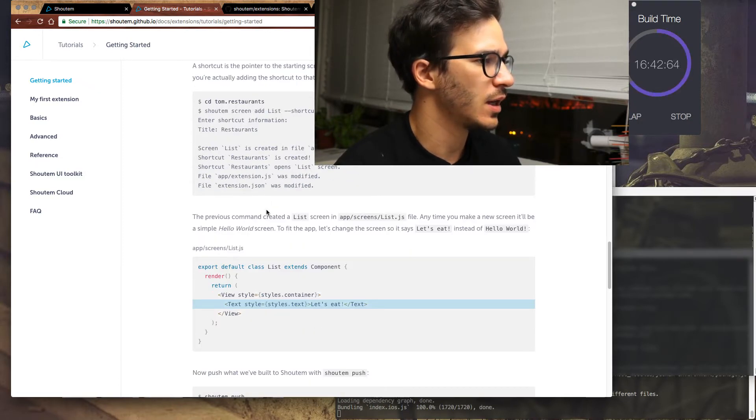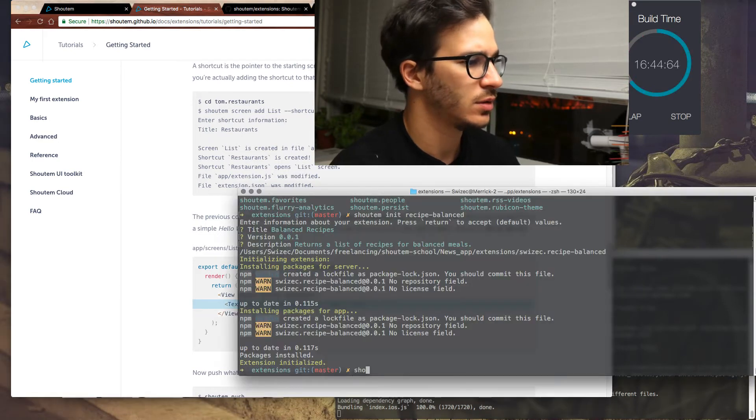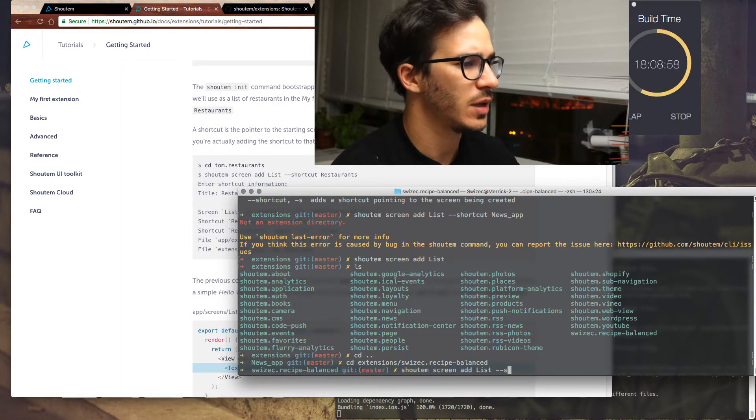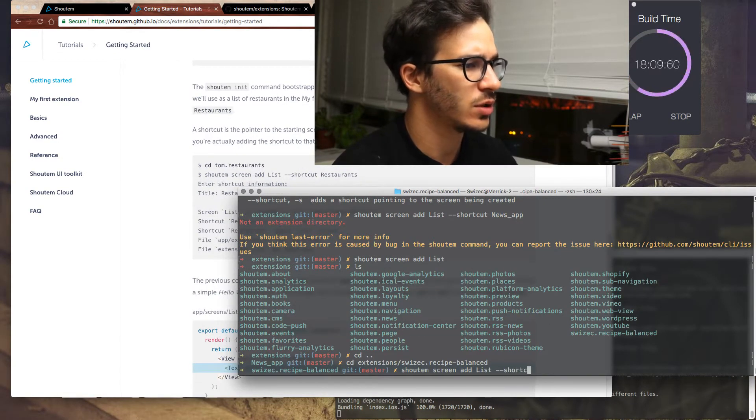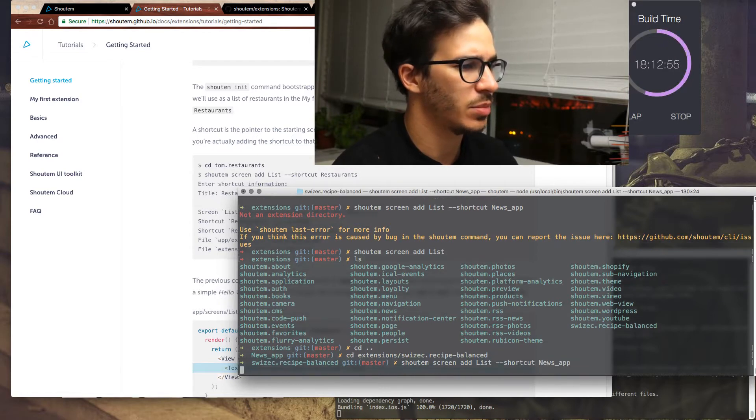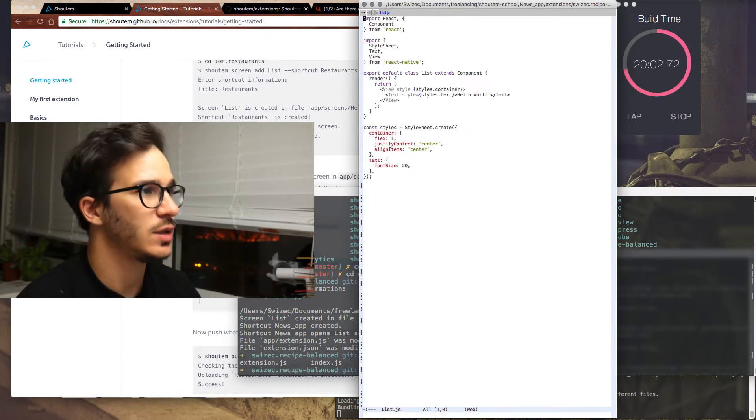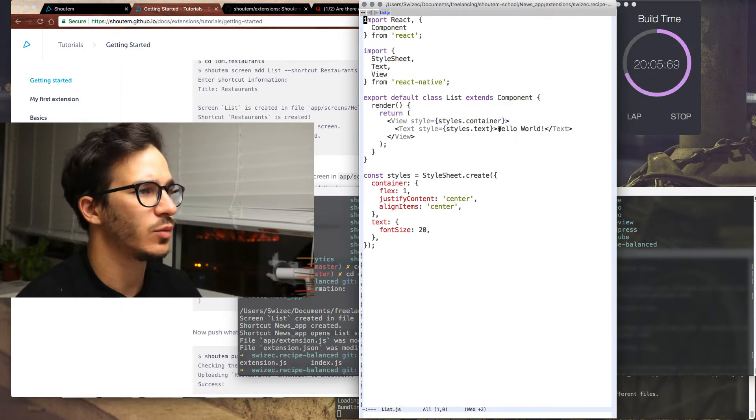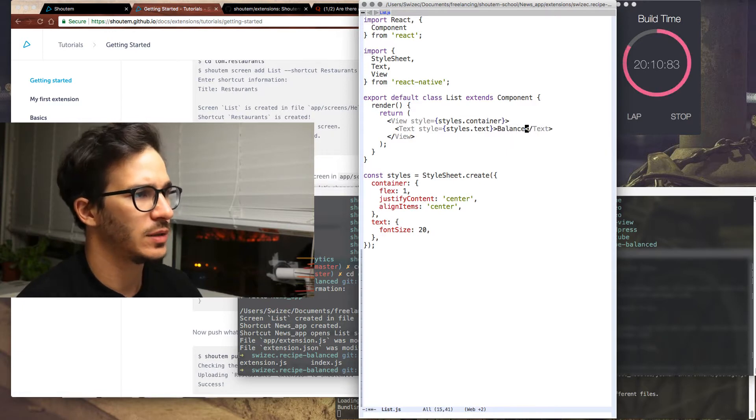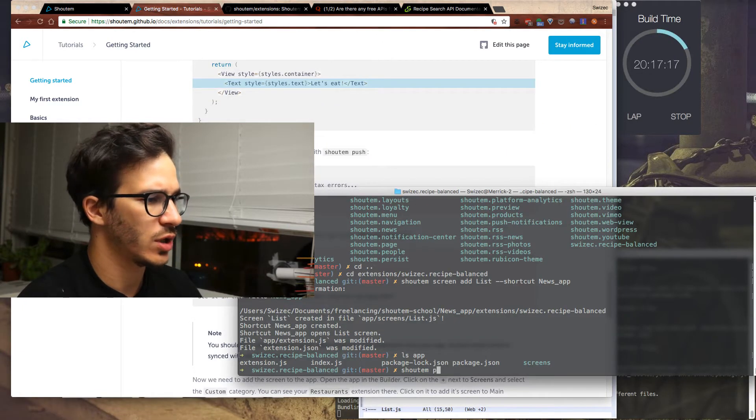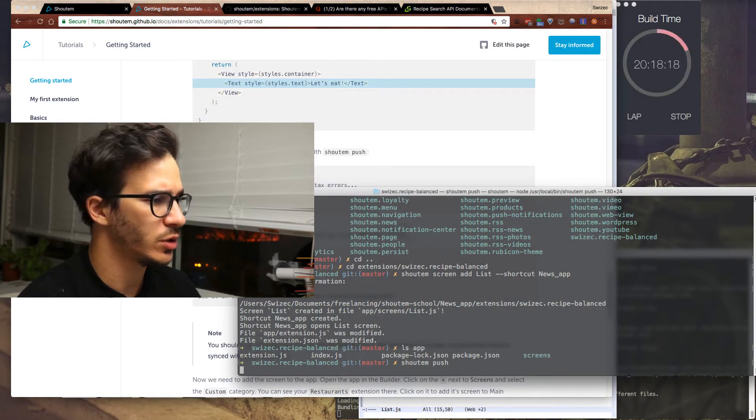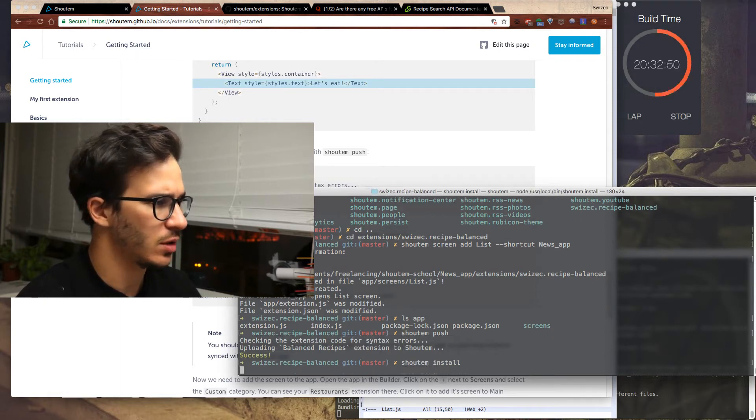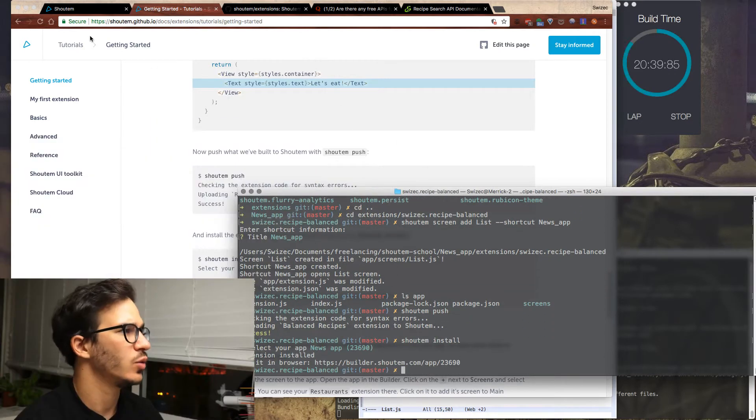Let's add a screen, shoutem screen app list, minus minus shortcut, news app, because that's what we called it. Oh, it's in here. Screens list JS. We have a list and we're going to say balanced recipes. Now we have to do shoutem push and shoutem install. We install it to our news app. And now if I go back to my shoutem builder, if I understand this correctly, a new thing should show up.